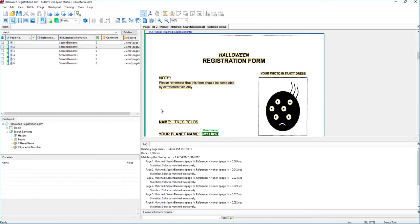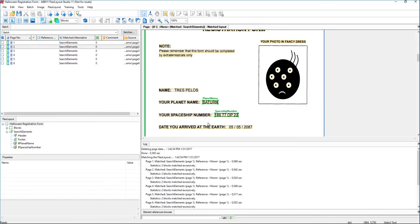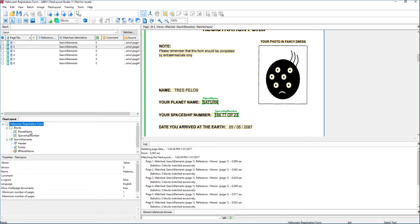So in this case, we had planet name, and in this case, we had spaceship numbers, and we use what we call labeled fields to detect that. Now we have blocks, and you'll recall that blocks are what gets returned to the FlexiCapture project. In other words, this is the information that we will use intelligently when we verify the actual document itself.